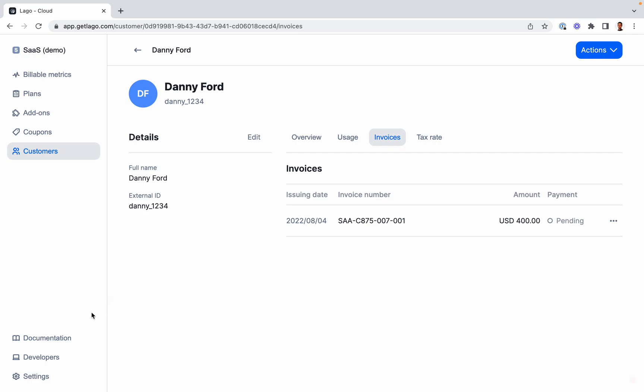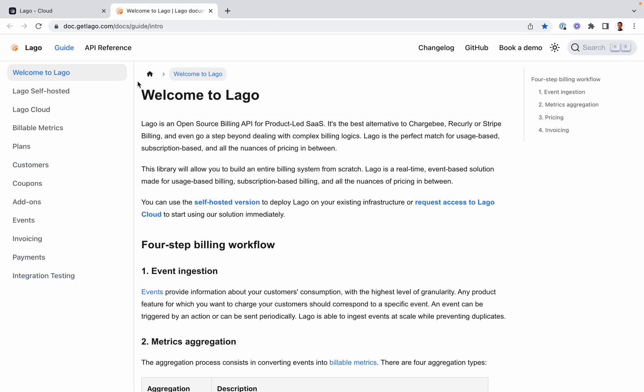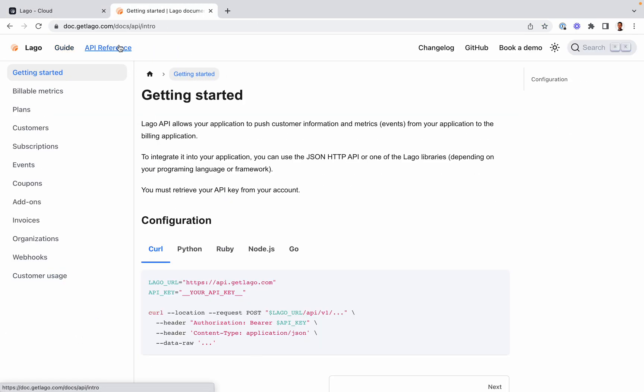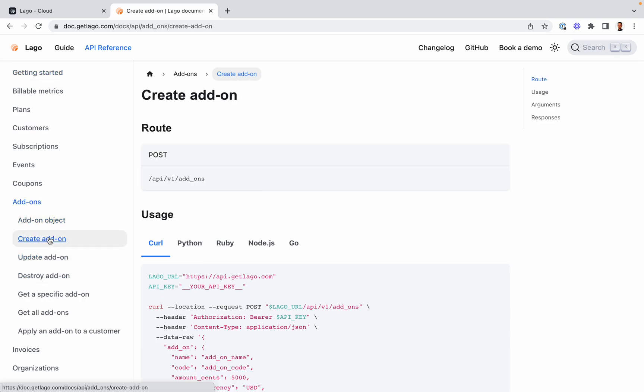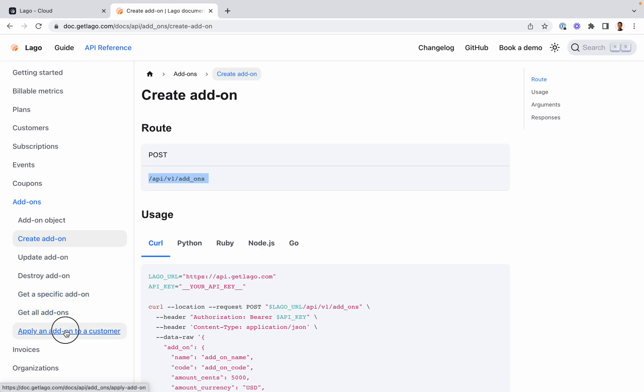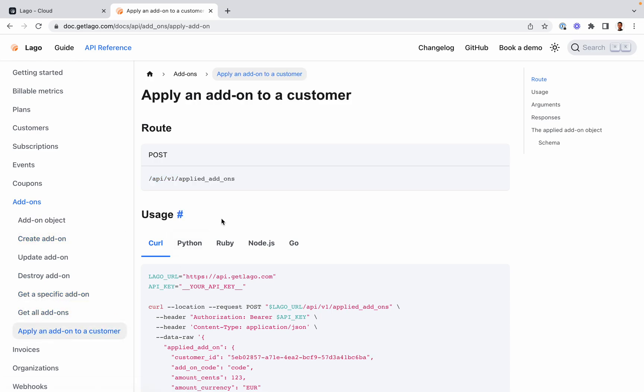But if we go to the documentation, you can see that here in the API reference we have a series of actions available via the API. So you can create an add-on using these endpoints, and you can also apply an add-on to a customer using these other endpoints. So you have both options and you can play with this feature as you'd like.